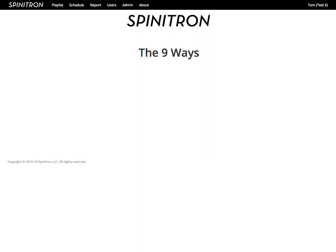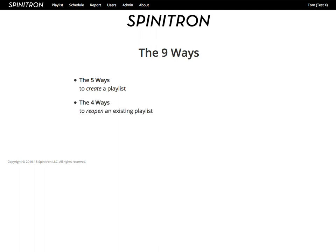There are nine ways to open a playlist in Spinitron. Five ways to create a new playlist, and four ways to reopen an existing playlist. I'm Tom, and I will guide you in the nine ways.